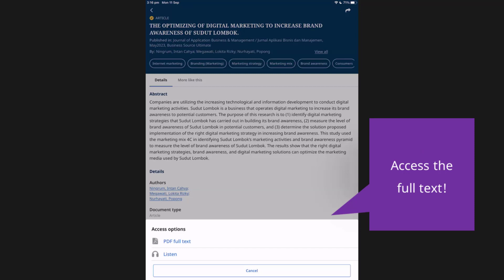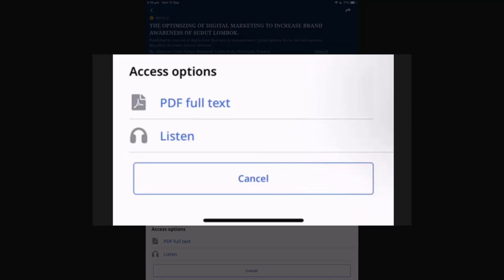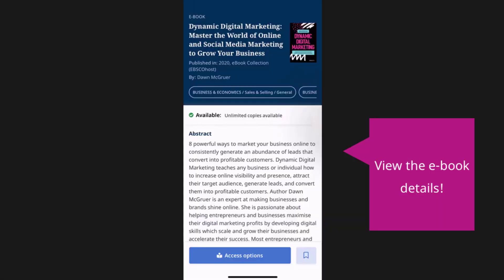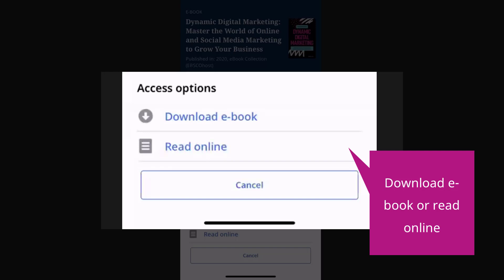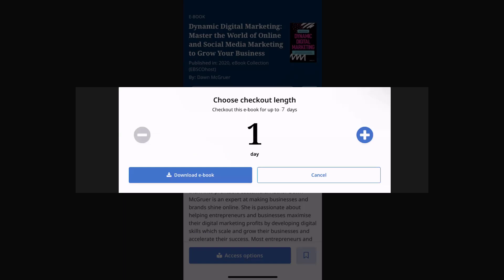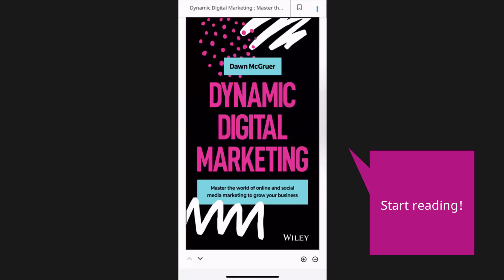If full text is available on an article you've selected, tap Access Now to read the article in full. You may also click Listen to have the article read to you. If you land on an ebook that is available to access, tap the Access Now button to view your reading options. Tap Download Ebook to check out the ebook and download it to your device to read it offline, or tap Read Online to read the ebook in the app while you're online without downloading it. After choosing to download the ebook, use the plus and minus buttons to select a checkout length, then tap the Download Ebook button. The ebook is now downloaded and opened in the app, ready for you to read it.